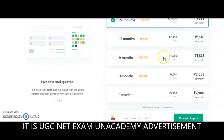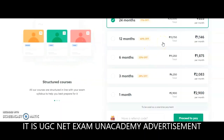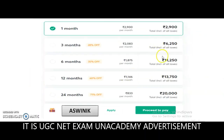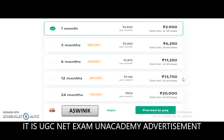Based on when you are planning to write the exam, you may take a three-month, six-month, or twelve-month subscription plan. From these different plans you will also get a discount. Use my referral code 'ASWYNIK', click Apply, then proceed to pay and you will get a 10% discount on any of these subscription plans. The subscription link as well as my profile link are both in the description box.